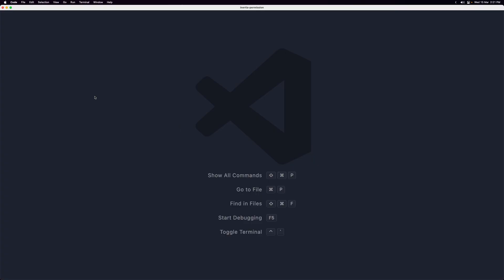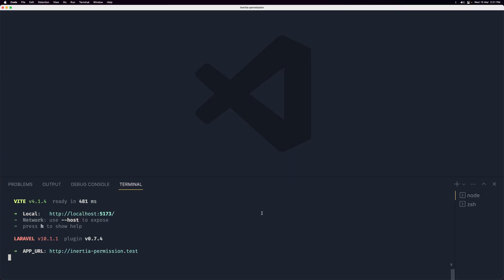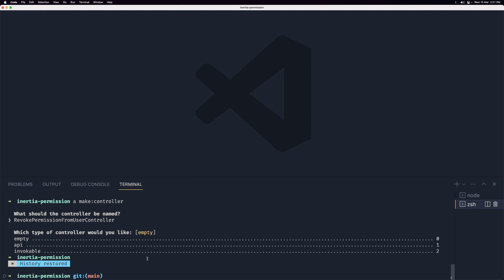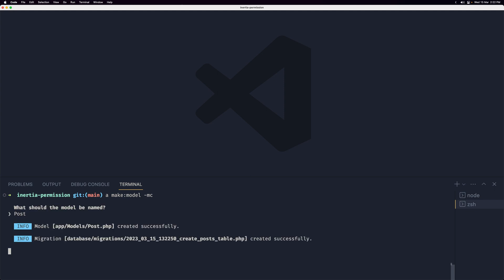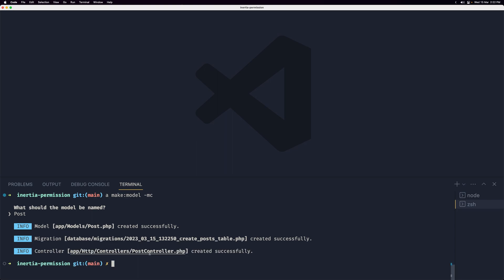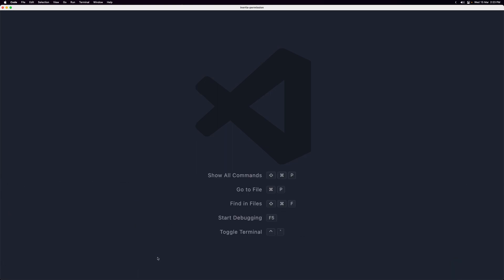Let's open VS Code, open the terminal, and clear it. Let's make the model first: php artisan make:model with -m for migration and also for controller. The model name is going to be Post. The model, migration, and controller are all created.